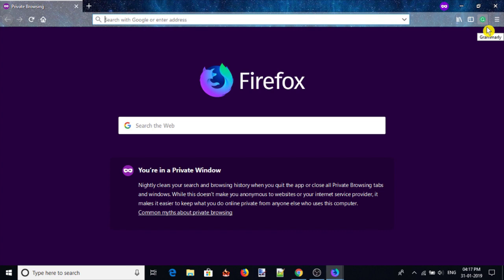That's it guys, this is how you can use Firefox add-ons in private window. If you like this video, give it a thumbs up and remember to subscribe us for more. Bye for now.